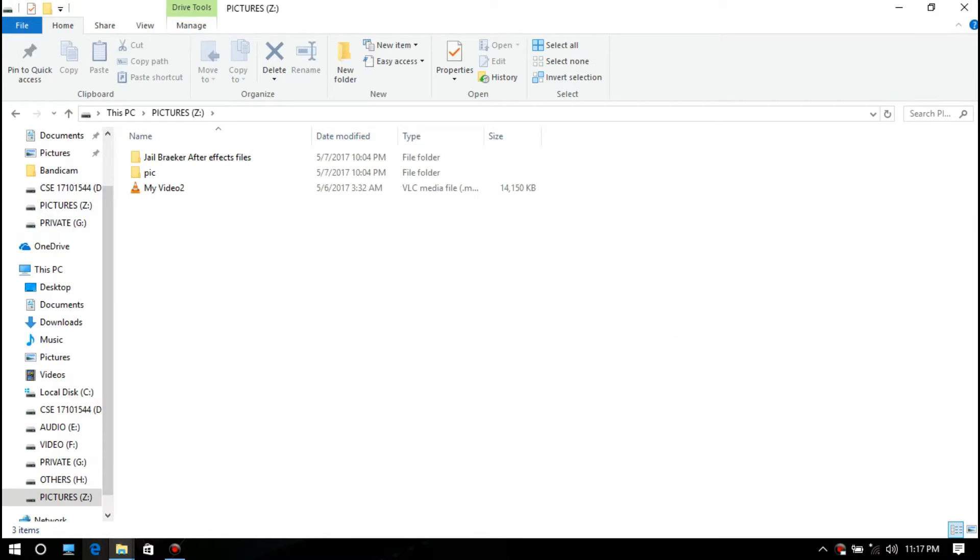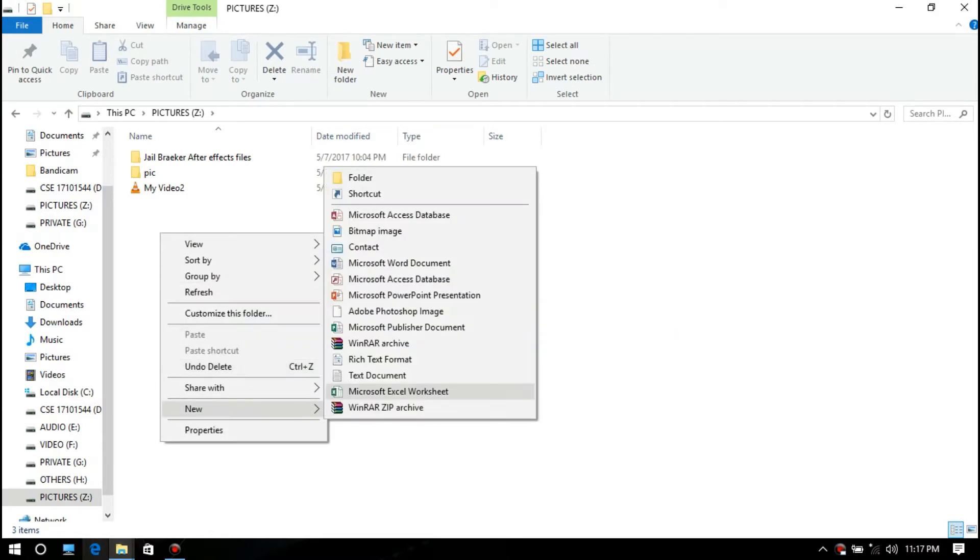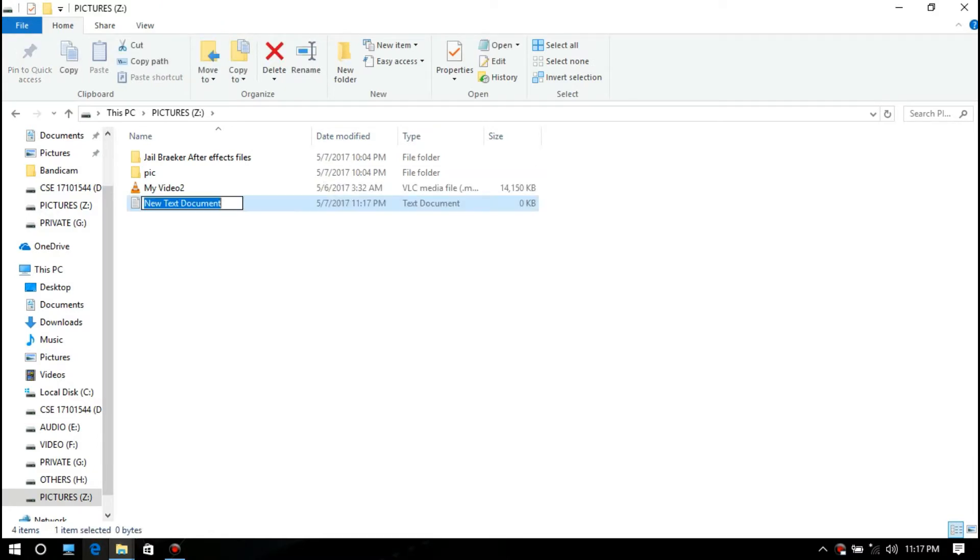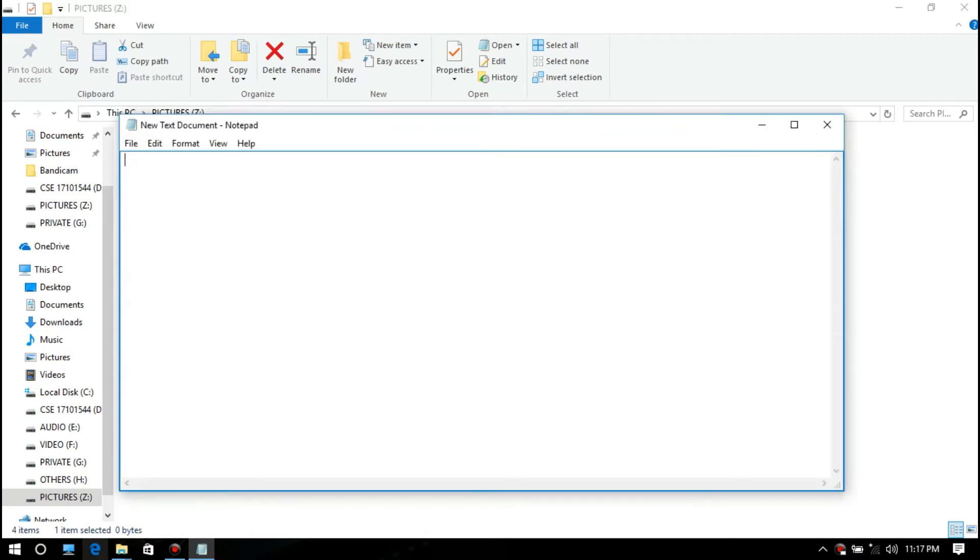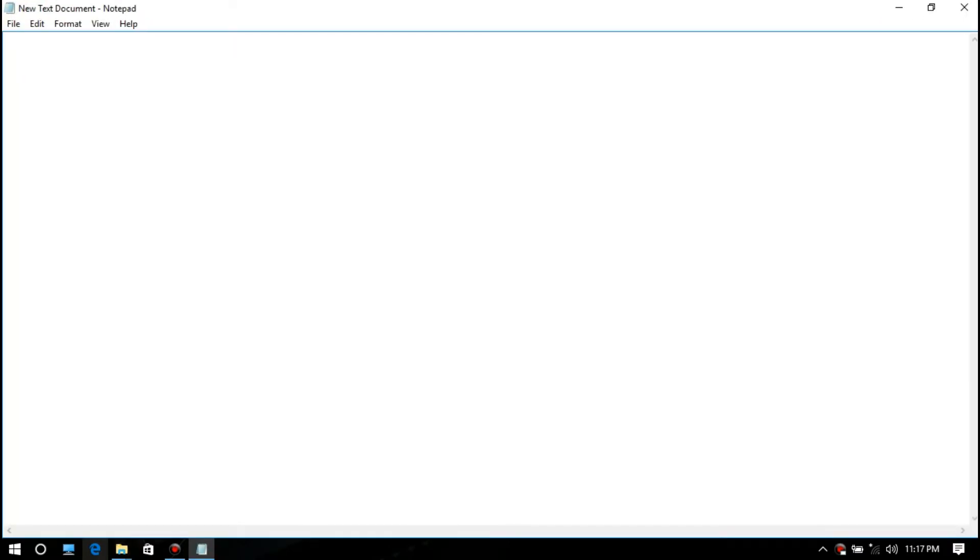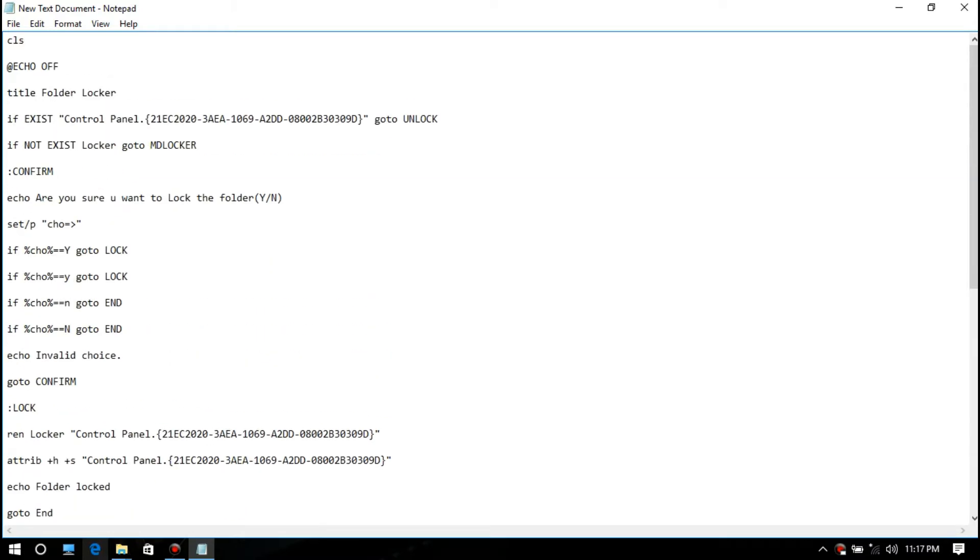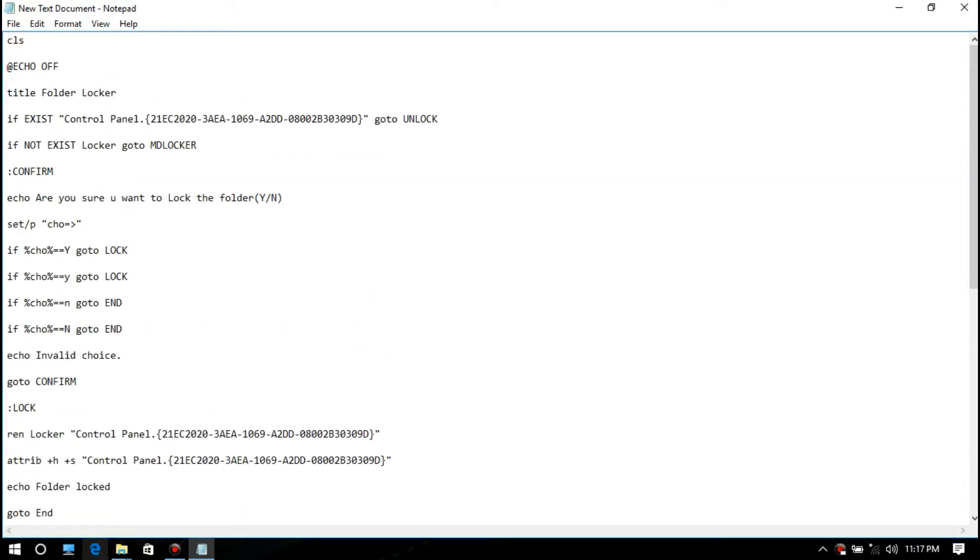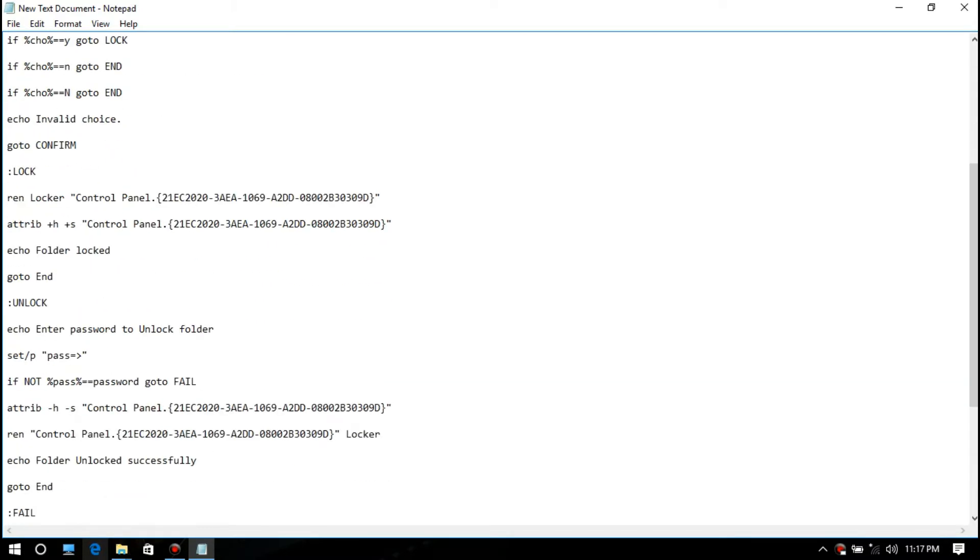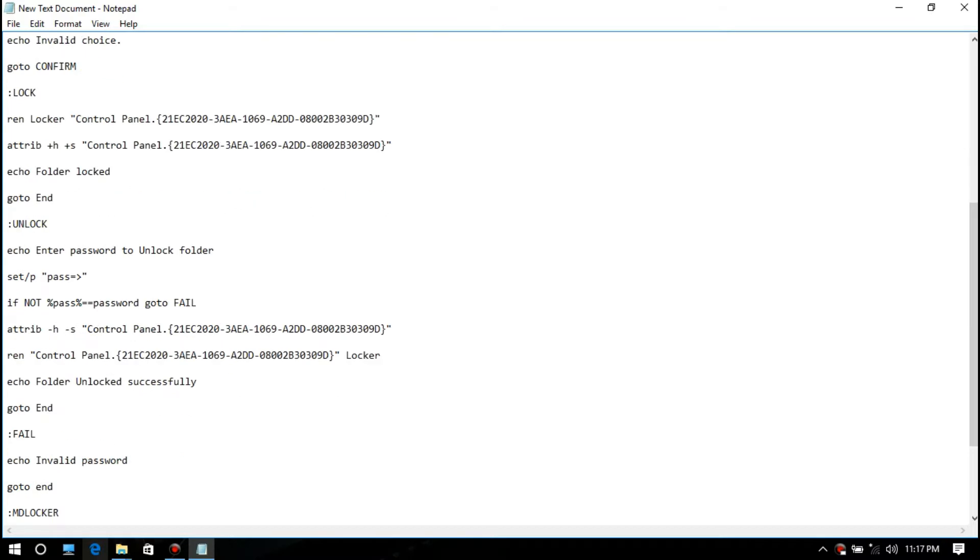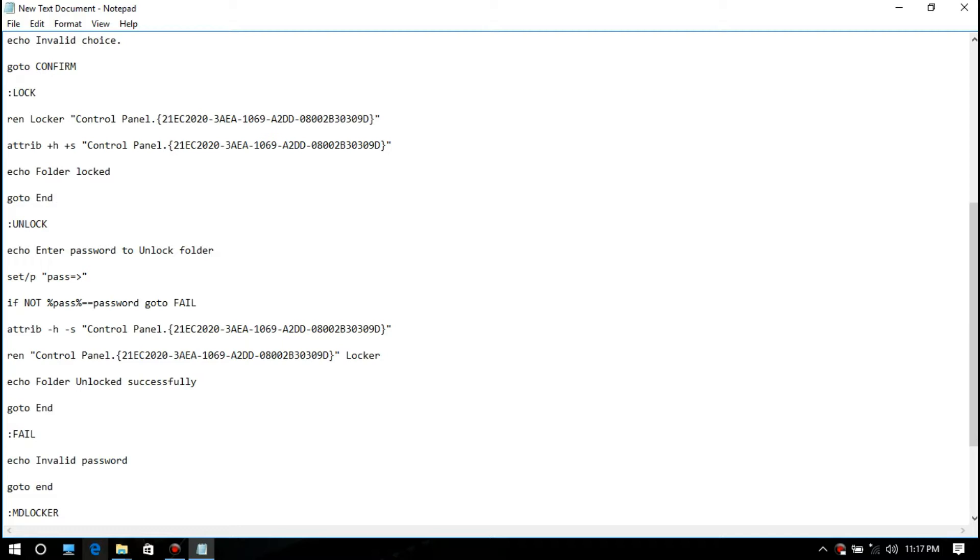Go to your destination folder and make a new text document. Now copy the code from the video description and paste it. See the line where the word 'password' is—this is your own password. Remove it and use your own. I am using 'jailbreaker'.